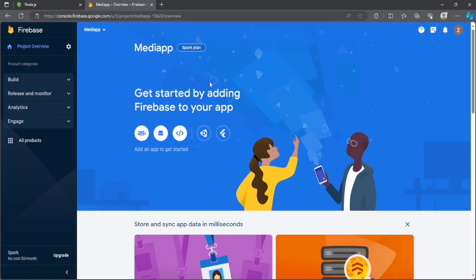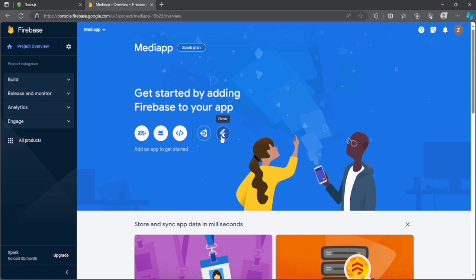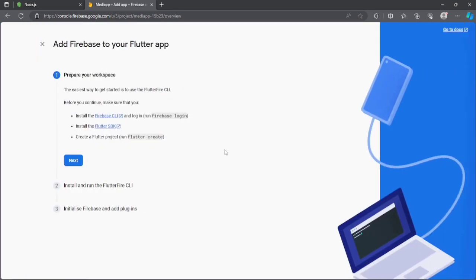Selecting this will navigate us to the project dashboard. Here you can see we have the configuration for all operating systems — Apple, Android, Web, Unity, and Flutter. In my previous projects I used to integrate Firebase using native configurations, but now since Firebase and Flutter are both from Google, they've provided a simple way to integrate Firebase into Flutter. I'll just click on the Flutter icon.